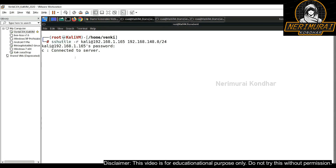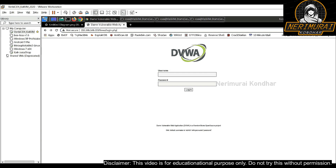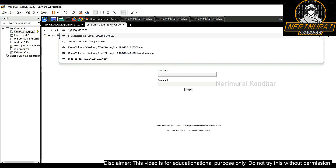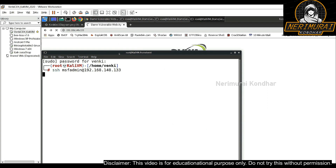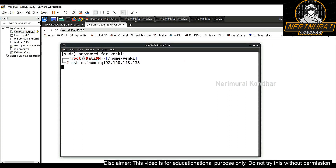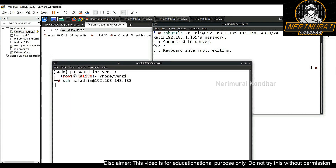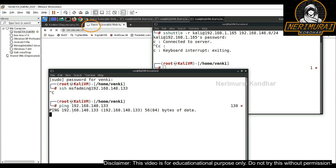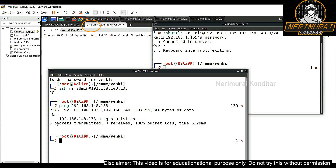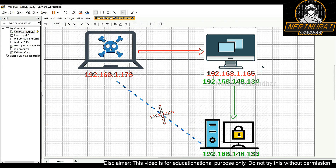I interrupted the sshuttle connection, which means the proxy is disabled. Now we cannot connect to the third virtual machine. Let's try to access the web application — it's not responding, meaning it is not reaching the destination at all. SSH connectivity is also not working. I tried pinging the target machine as well and got no response. The target can no longer be reached from the attacker machine.